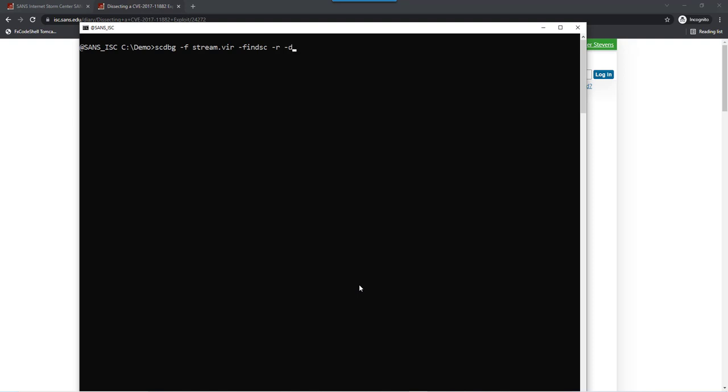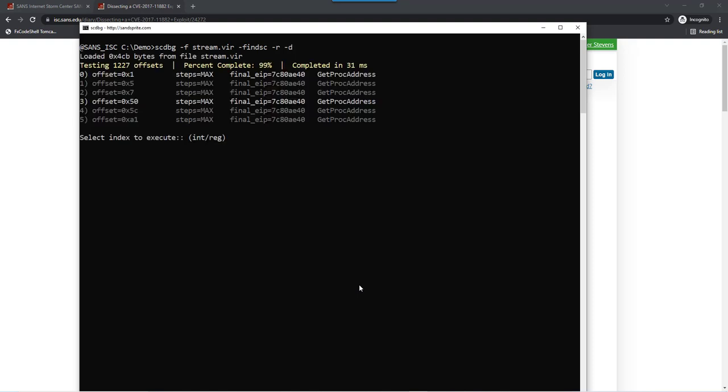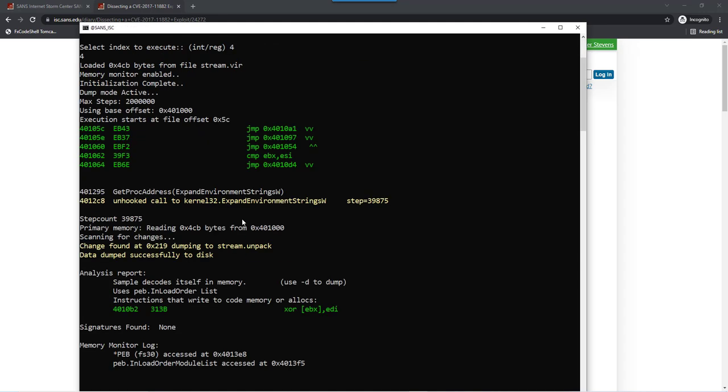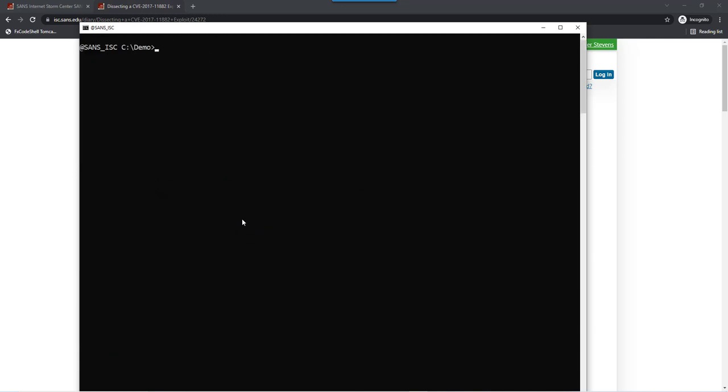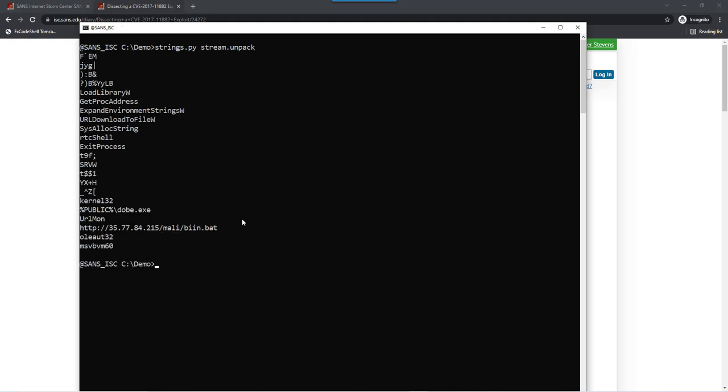Let's run this again with option D to dump, number 4 here. It has been written to disk. Let's take a look at what strings are inside. Here you can see all of the strings used by the shellcode, including the URL, and also where it will write the file.